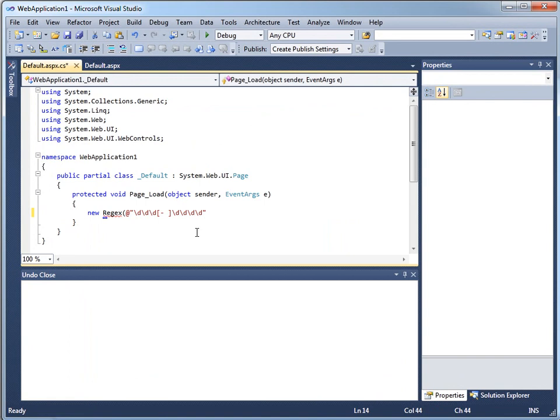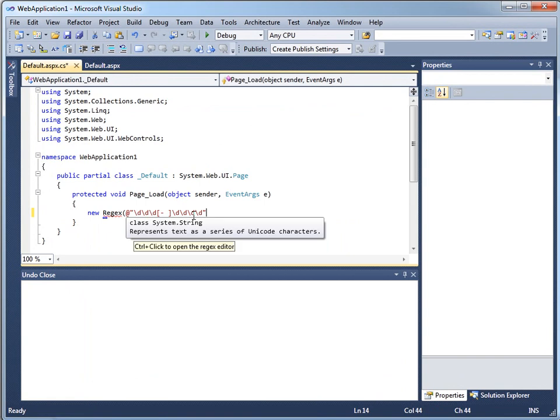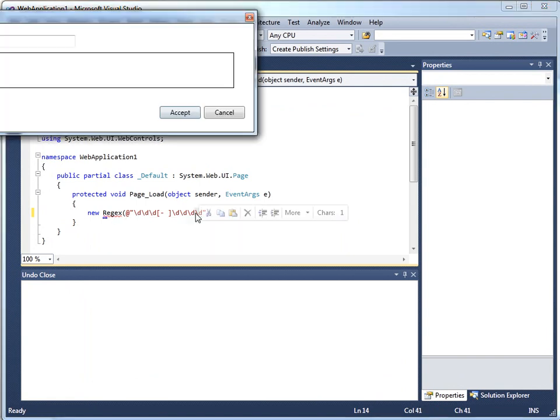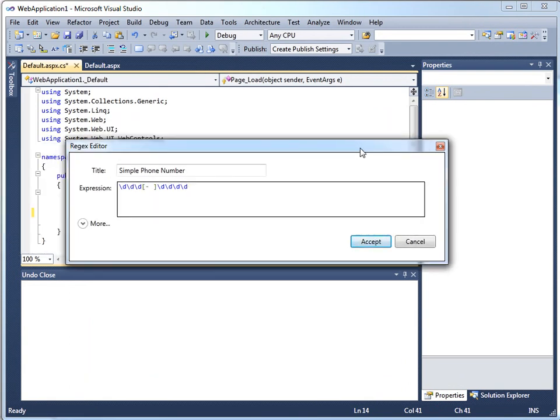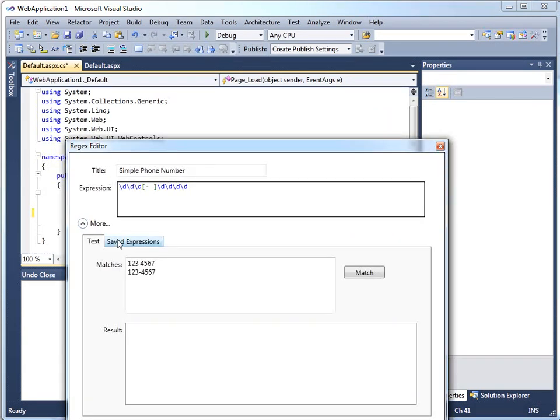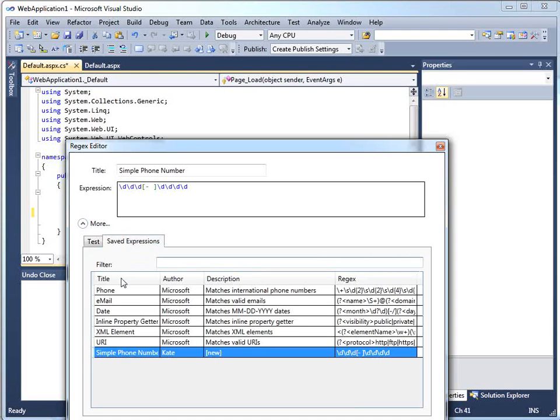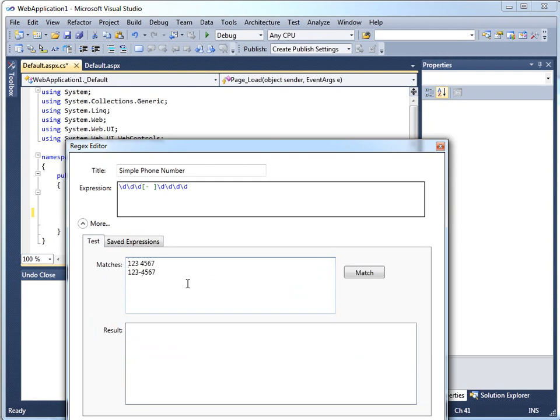And it is actually put into my code, which is useful. And then if I click while holding control, it brings the regular expression back up again so that I can show you under saved expressions that it's been added here with that title of simple phone number. And then I can go back to continuing to test it and adjusting it and making it work for me.